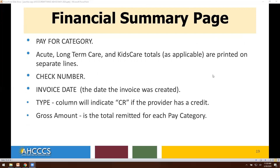On the financial summary page, it would also include the pay-for category for acute or long-term care services or even kids' care, a check number, invoice date, type, and gross payment amount.